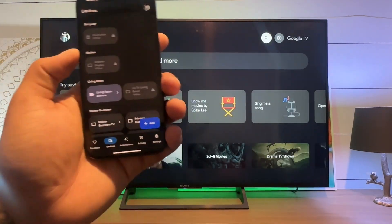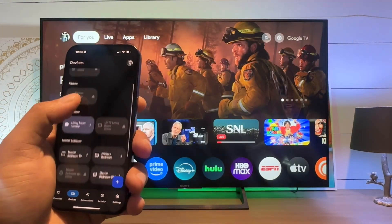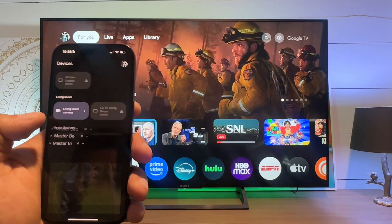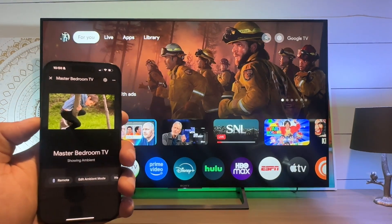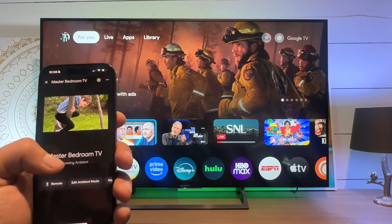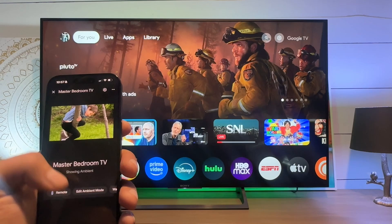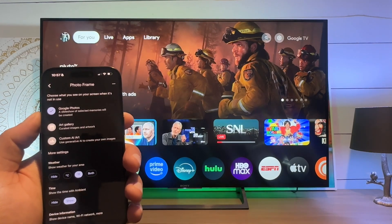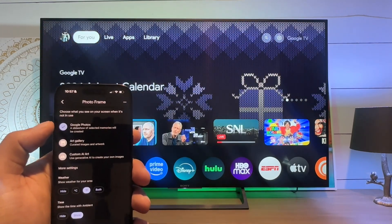I'm going to show you how to update this. So from the app, what we need to do is open up the Chromecast or the Google TV, and you can see that it went to ambient mode. We're just going to edit ambient mode right now.